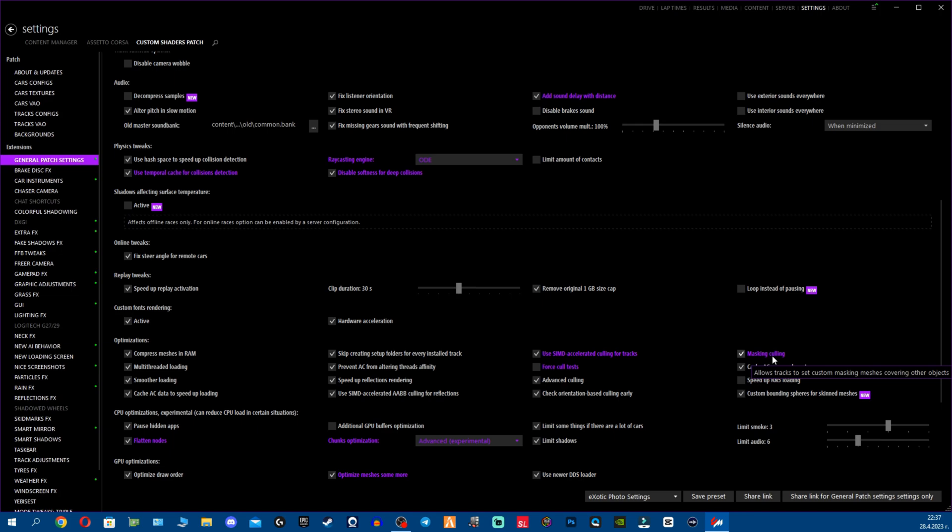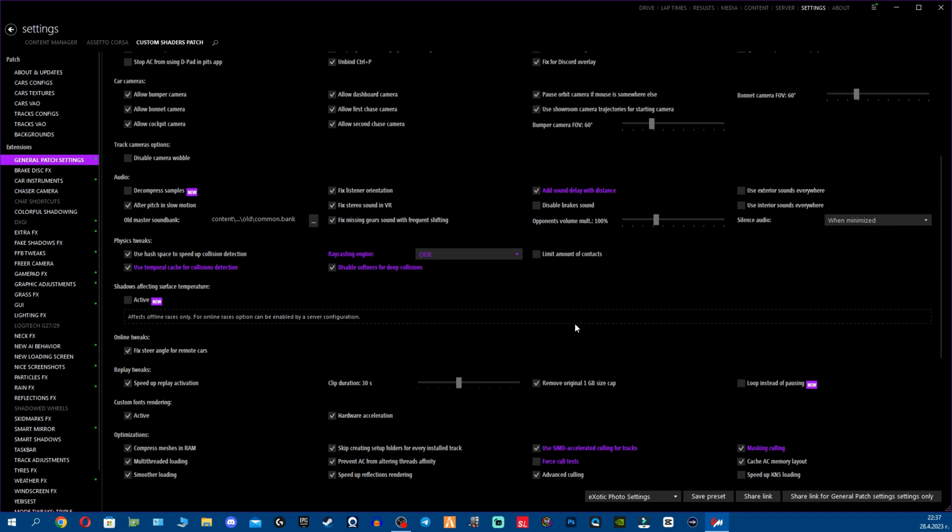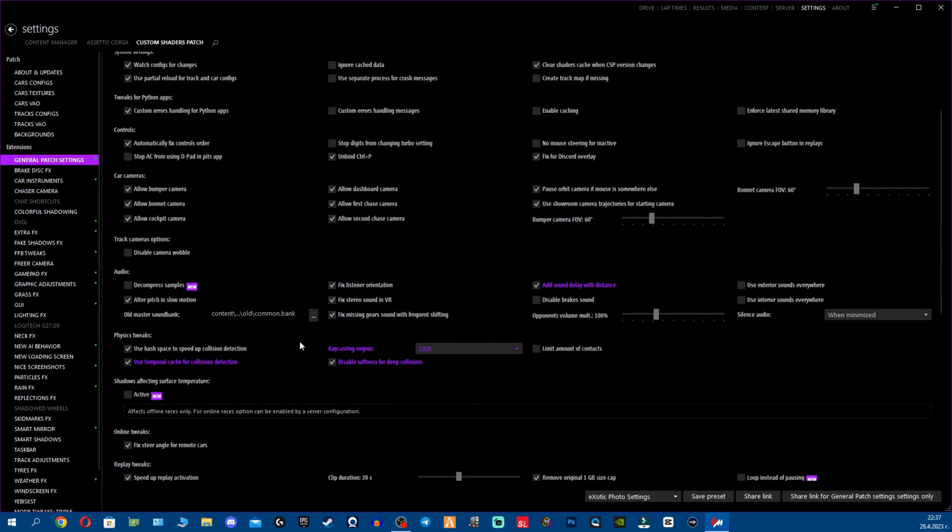Masking culling, a bit questionable honestly. I do put it there to test it. It allows tracks to set custom masking meshes covering other objects. I don't know, maybe it can help for very unoptimized or ugly maps that have things popping out, so it probably covers them and the track doesn't look that bad.